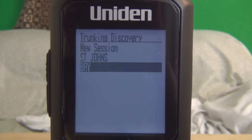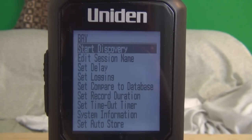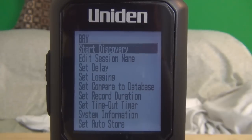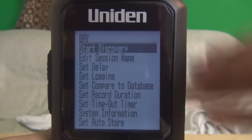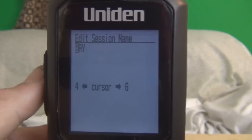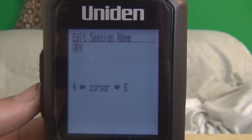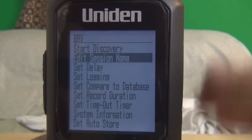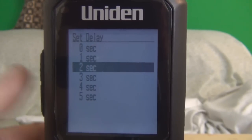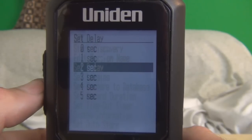Hit enter again. Before we start discovery, I'm going to show you a few things on how to set it up. Like, if you want the session name, you can rename it if you like — it's up to you. Set delay — hit enter — it's default at two, so I'm going to leave it there.